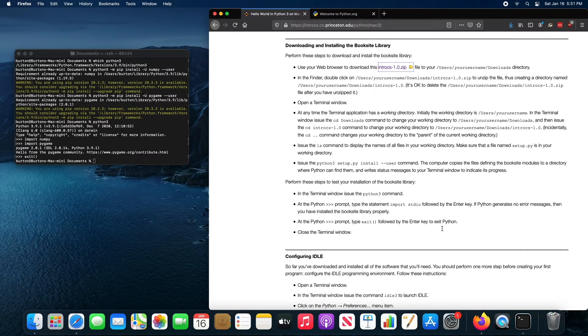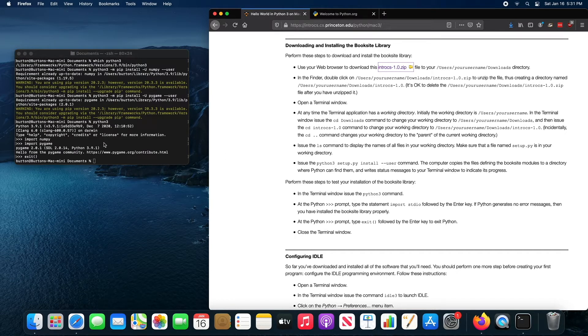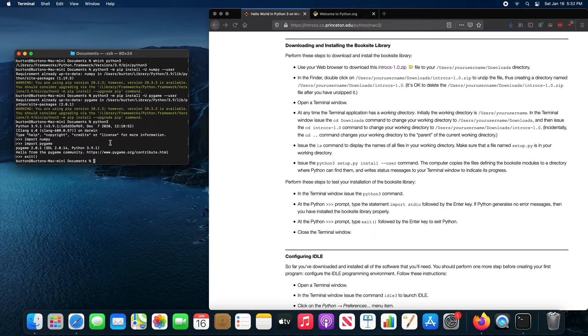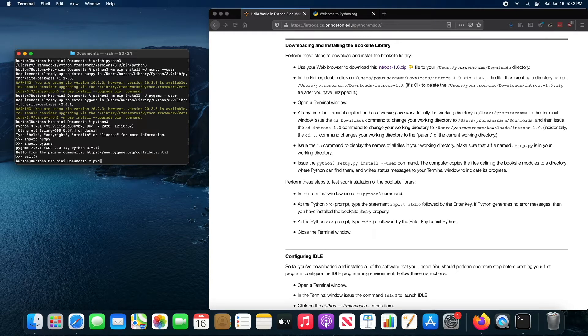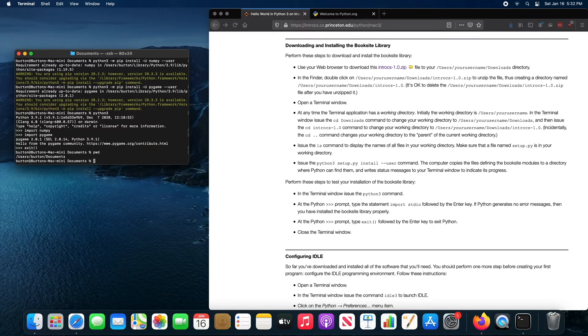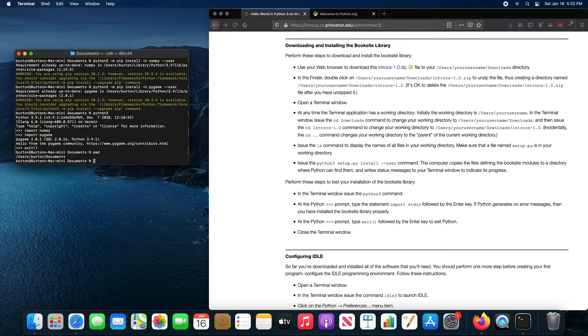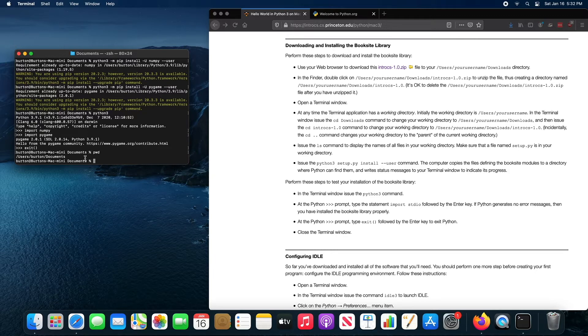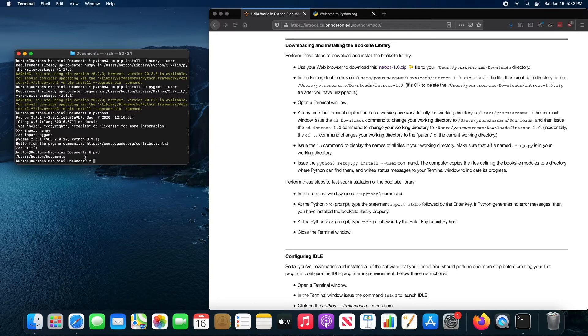After you download, the standard location that this saves to is your downloads folder. The command PWD is print working directory. So if I press enter there, it tells you that my shell is currently running in users Burton documents. Your shell is probably running in users, whatever your name is.